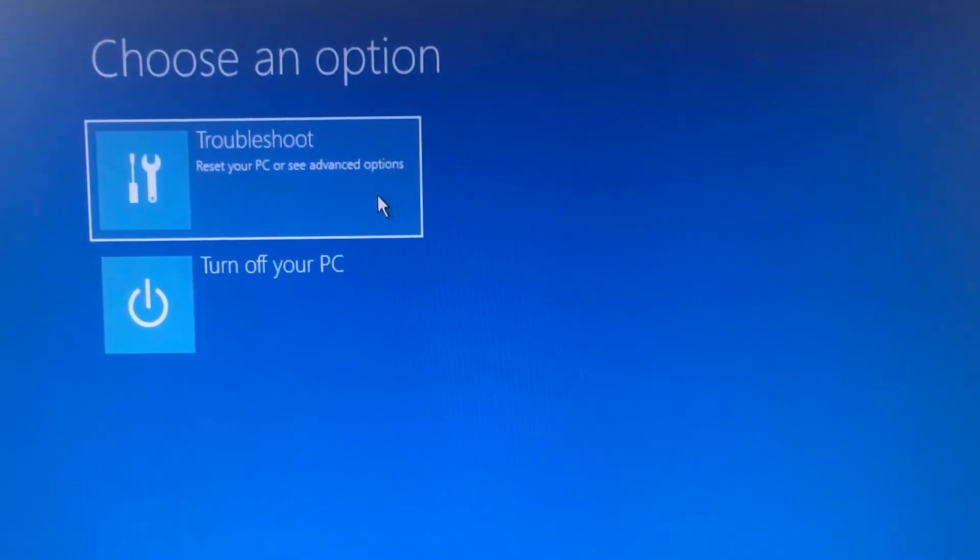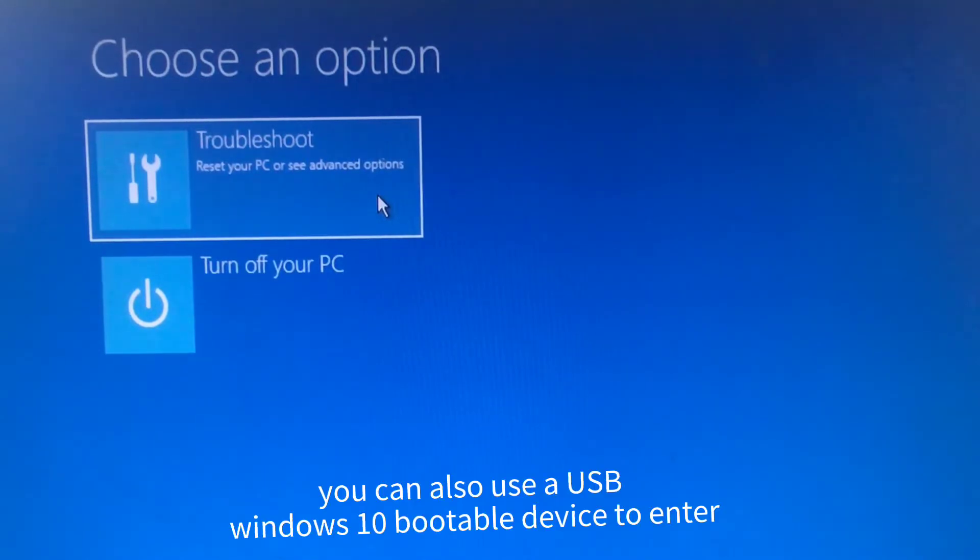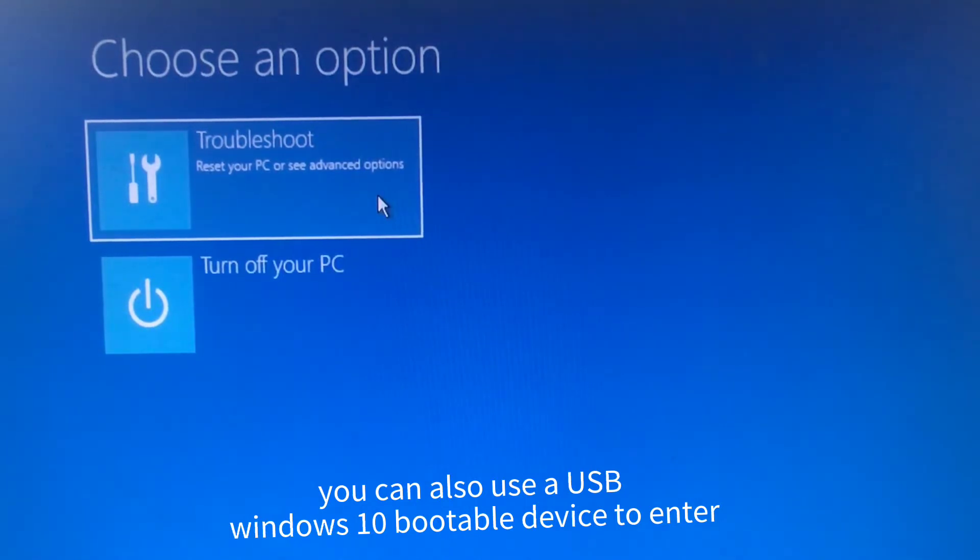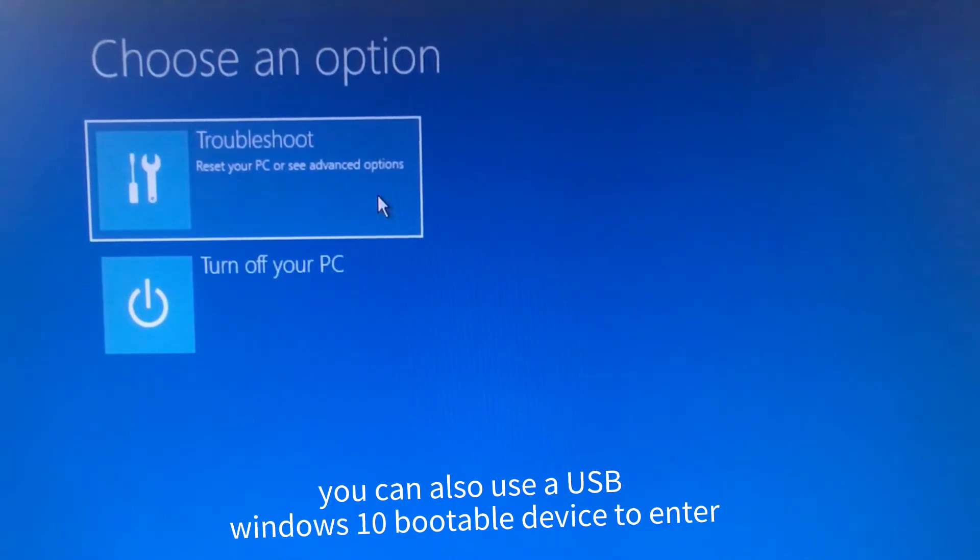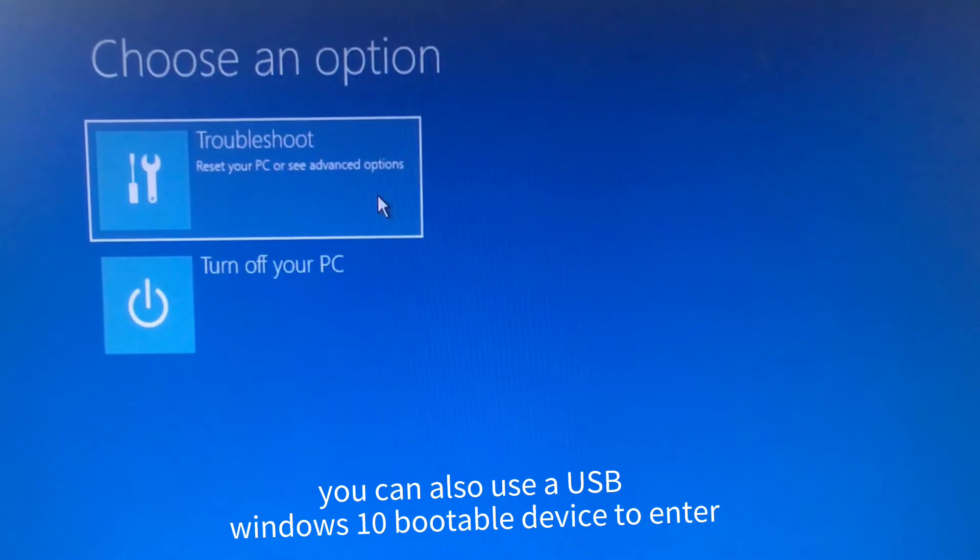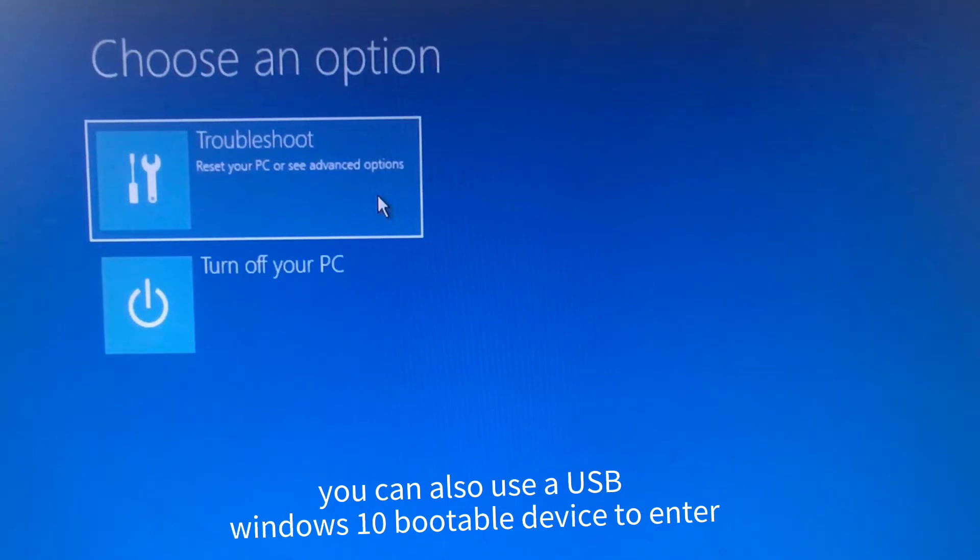The first thing you need to do is restart your computer. Then hold down the power button for about five seconds until it shuts down. You have to repeat this process two or three times.